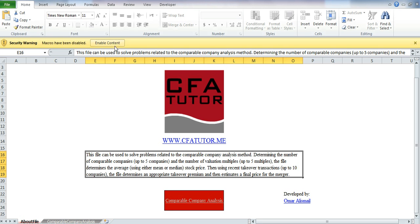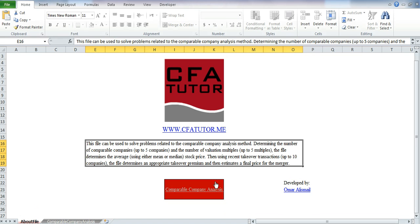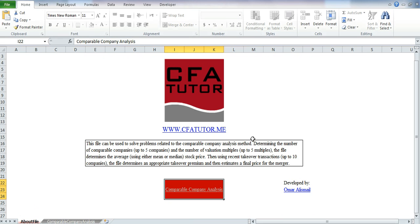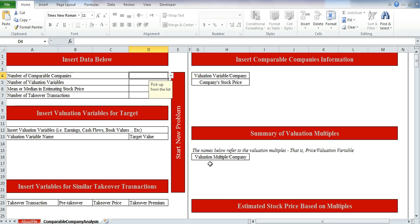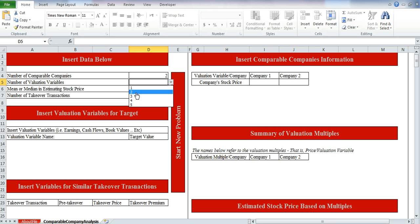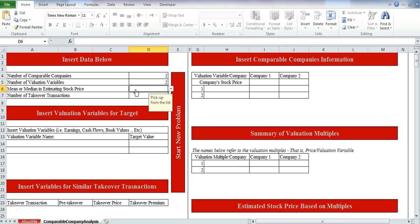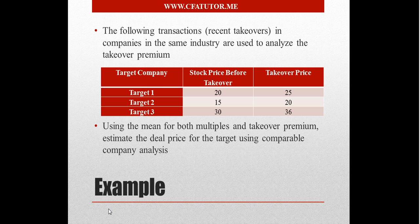We'll go to the file now. As usual, enable the content in order for the file to work properly. As you can see, the file has been designed to analyze up to five comparable companies and up to five valuation multiples. You can either use the mean or median in your analysis. The takeover transactions section can accommodate up to 10 companies. The number of comparable companies in this case is two, and the number of valuation variables is two as well. We'll use the mean for both multiples and takeover premium.